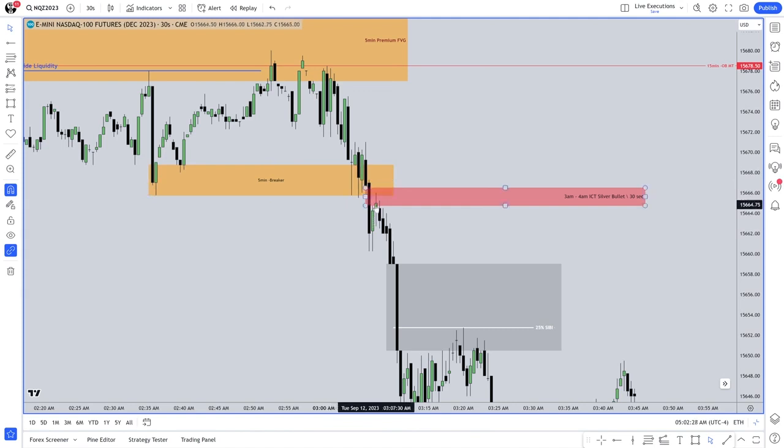That right there is your London session ICT bearish silver bullet. It's going to be there every day. If you don't know how to read price, if you don't know where it's going to go, you don't know how to read the tape. This is reading the tape — anticipating where it's going to go. Level two data, your order book, has absolutely no rhyme or reason why price is going to go there. That's spoofing.